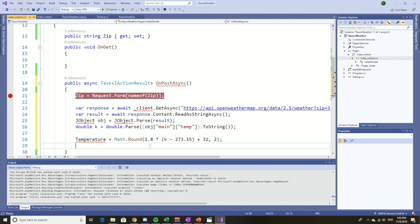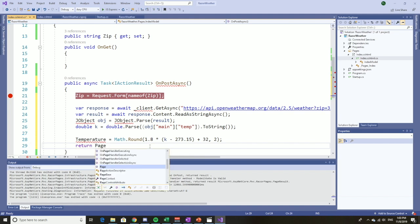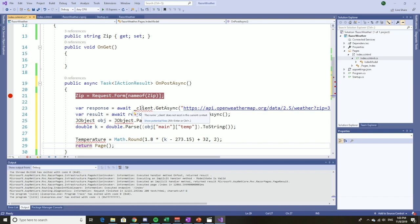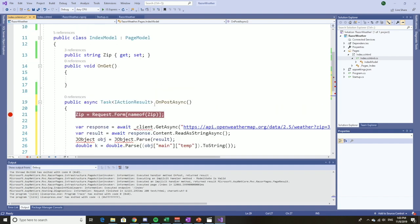Let's do one more thing. Let's return page. That should at least get rid of that squiggle. So client, where is client coming from? Well, once again, referencing videos I've made, we're going to use dependency injection to get this HTTP client.